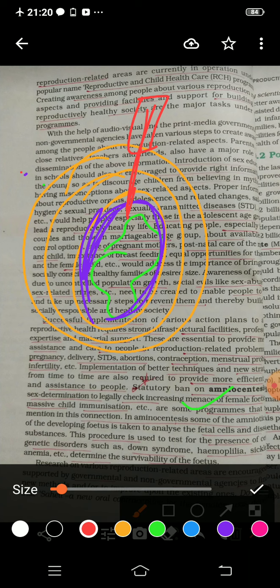Amniocentesis is meant for detecting genetic disorders like Down syndrome, haemophilia, and sickle cell anaemia, to check whether the fetus is healthy. However, in our country this test is misused for sex determination, based on the chromosome pattern in cells found in the amniotic fluid — since the sex cells of male and female fetuses differ. This increases the rate of female feticide because female children are aborted. Therefore, a statutory ban has been placed on this practice so it cannot be misused for sex determination.